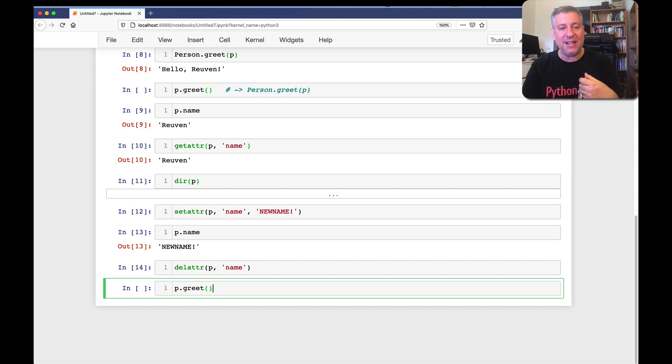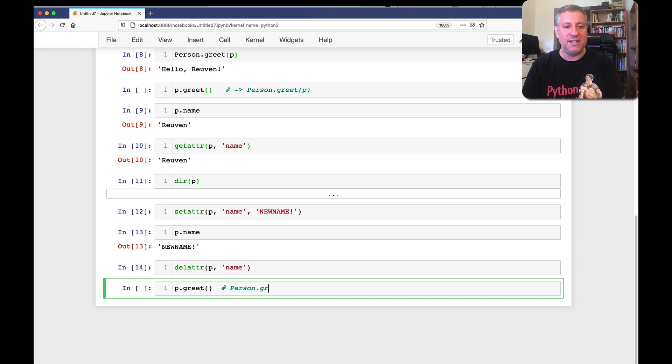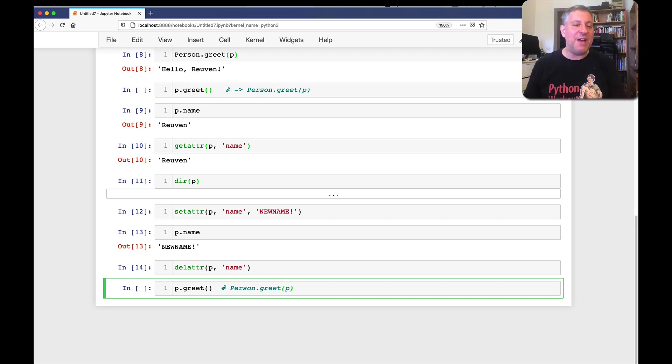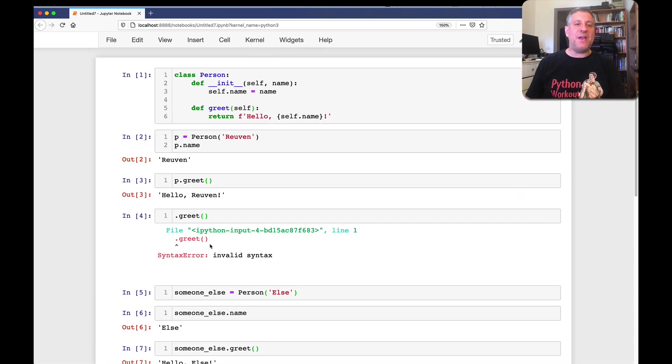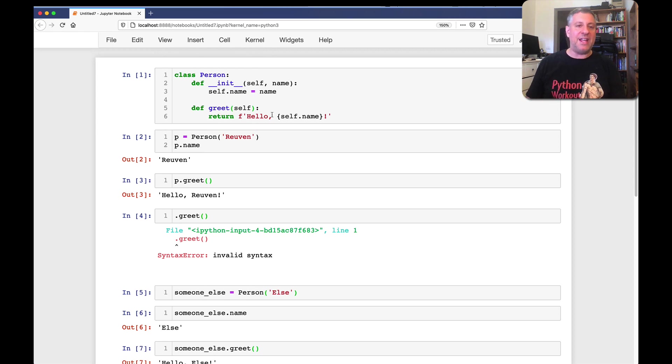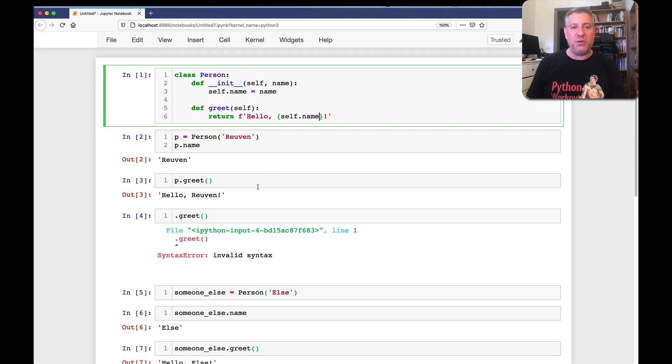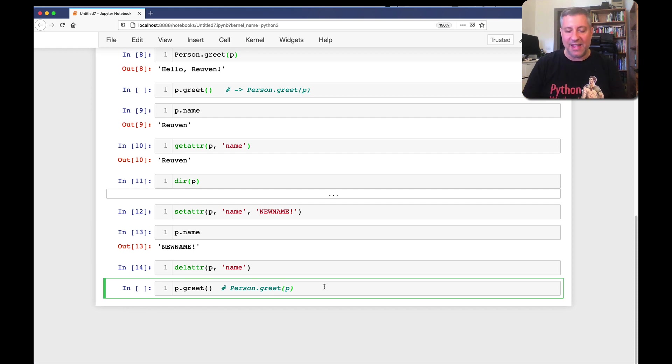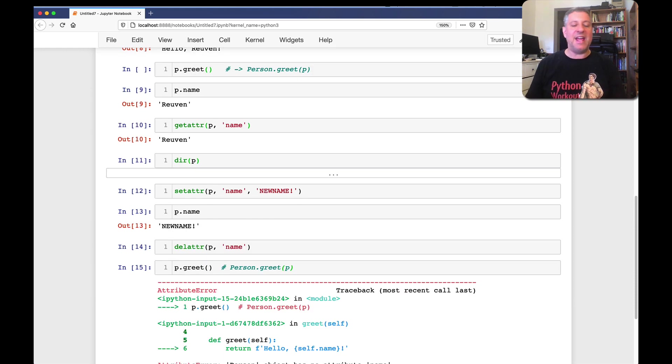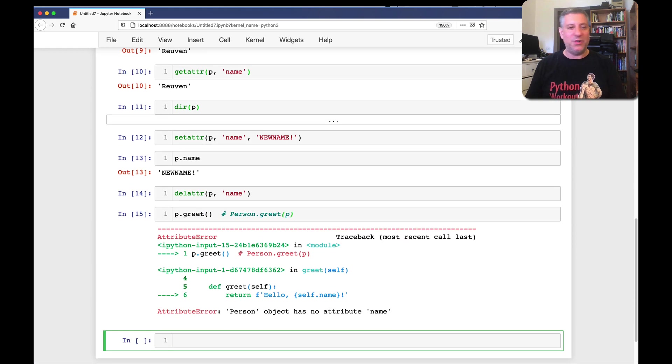So, we get that method back. We do the little switcheroo, where now it becomes person dot greet on p. And we run the method. And in the method, it says, okay, I'm now going to get self dot name. I'm going to ask p for its value of name. But I just got rid of name. So, what are we going to get? That's right. We're going to get an error here, an attribute error. So, don't do that.